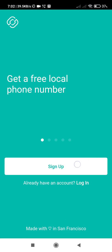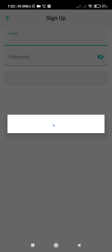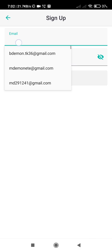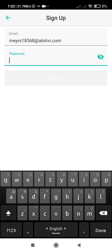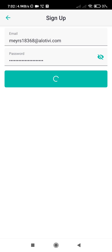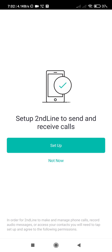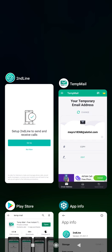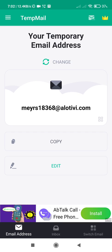Then click sign up. And now we need to verify the email address.